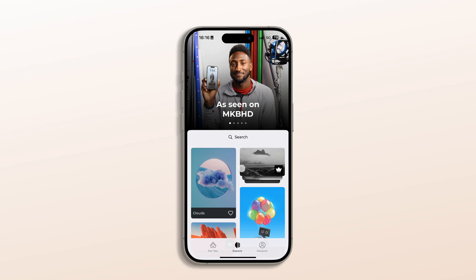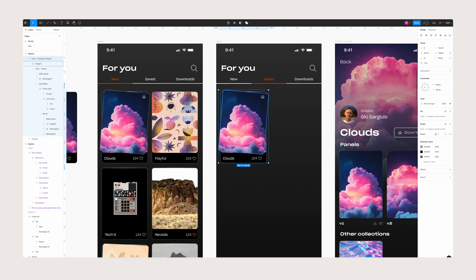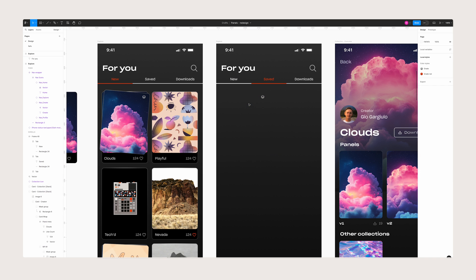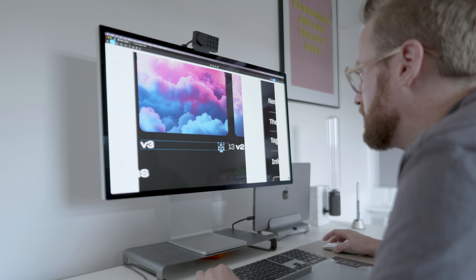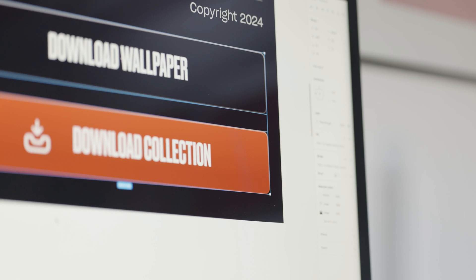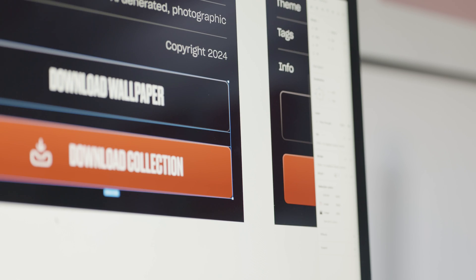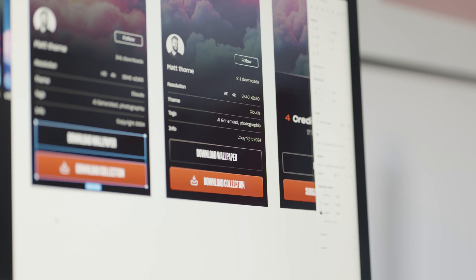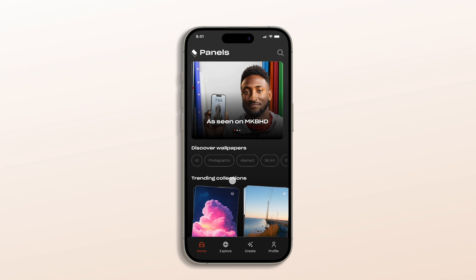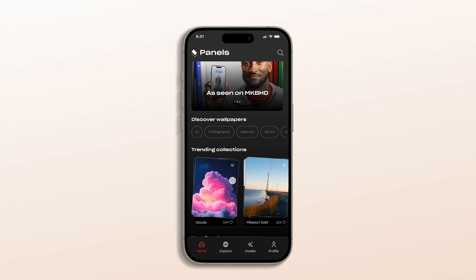Next, the card system. The original design felt inconsistent with different sized cards for wallpapers and collections. I simplified this by creating a stack for collections, making it easy to tell at a glance what's a singular wallpaper and what's a collection. After all, they are all the same shape, so having widescreen ones didn't really make sense. This adds much needed uniformity and makes the interface feel more functional.